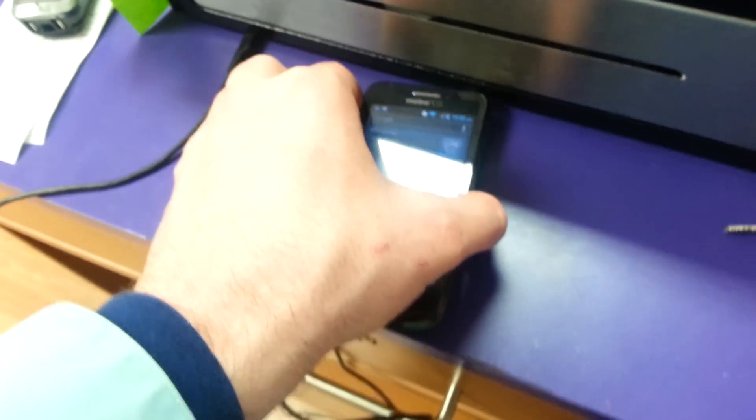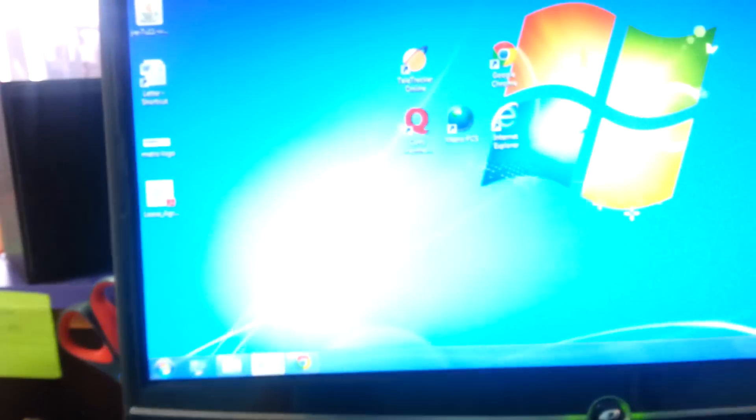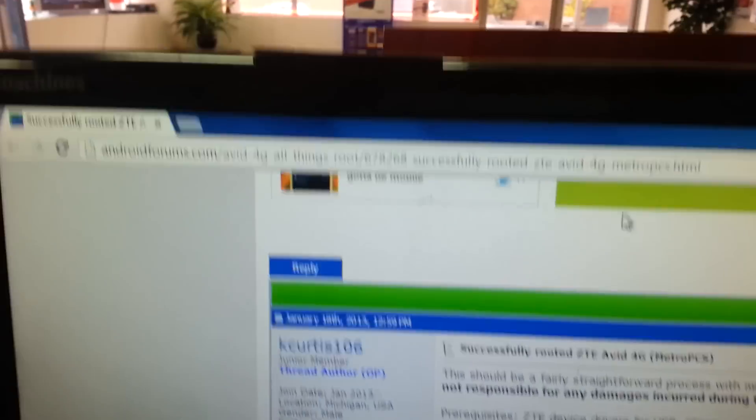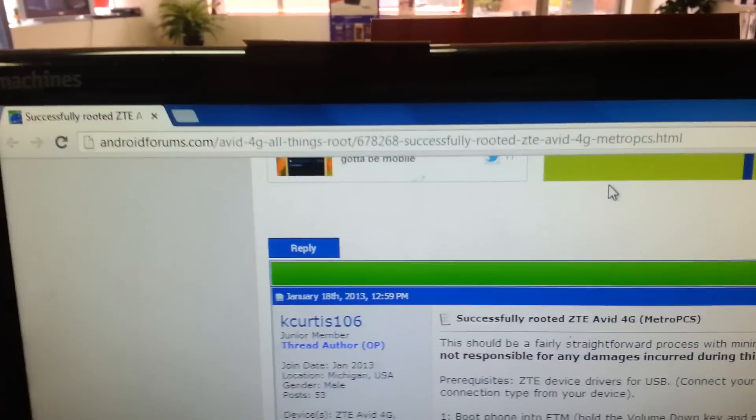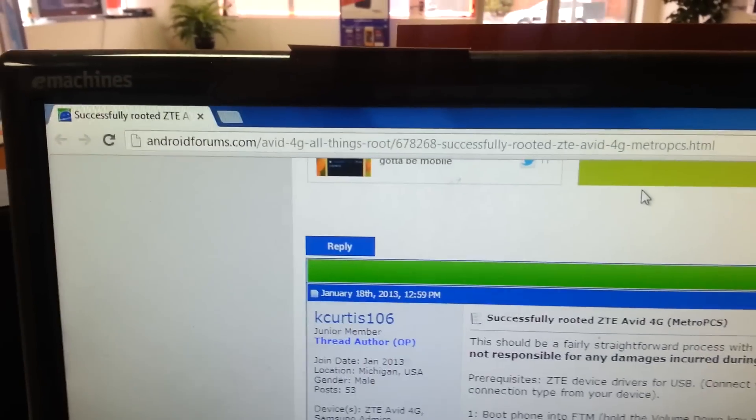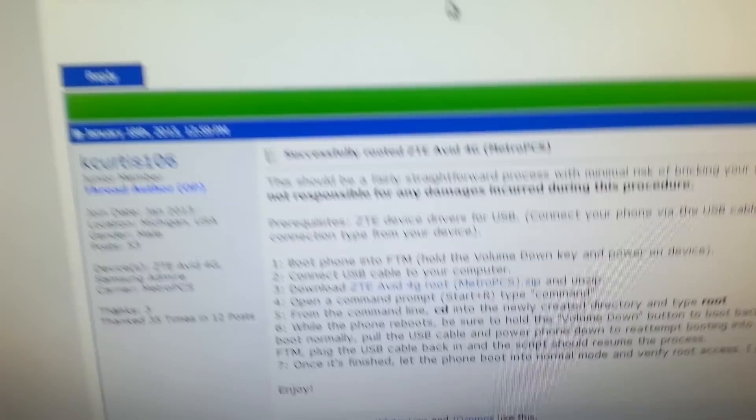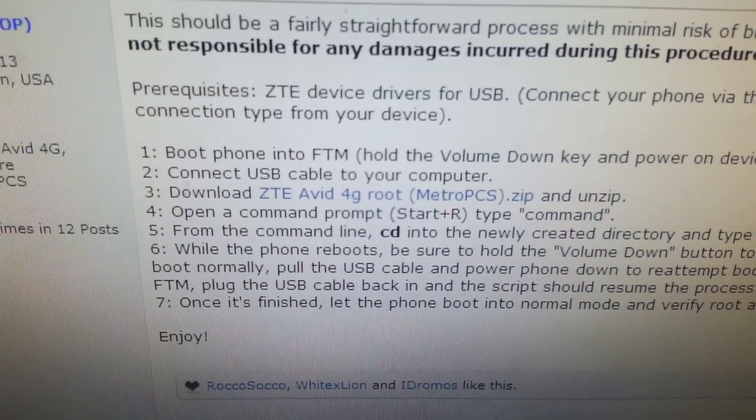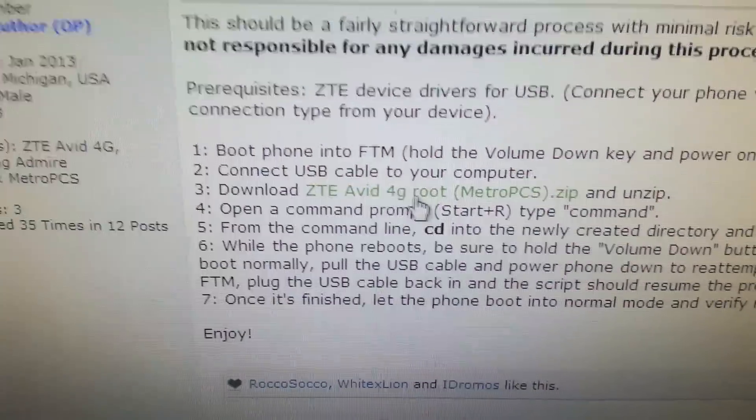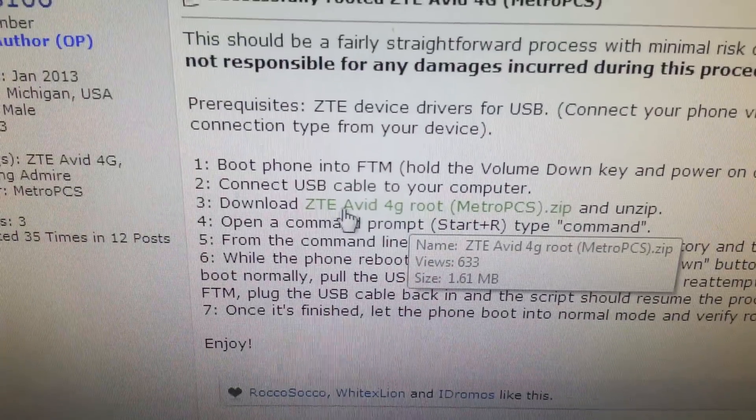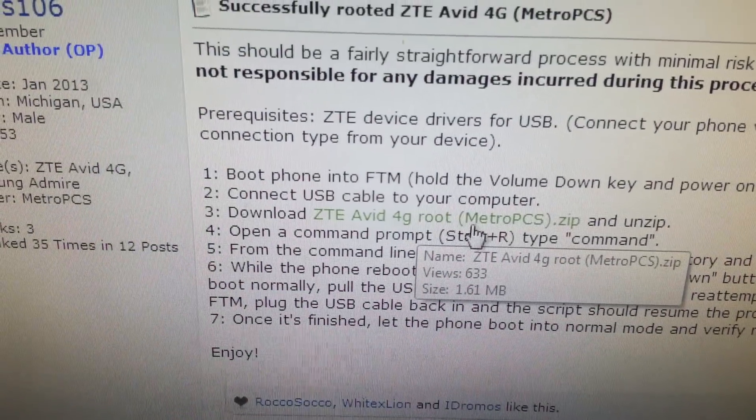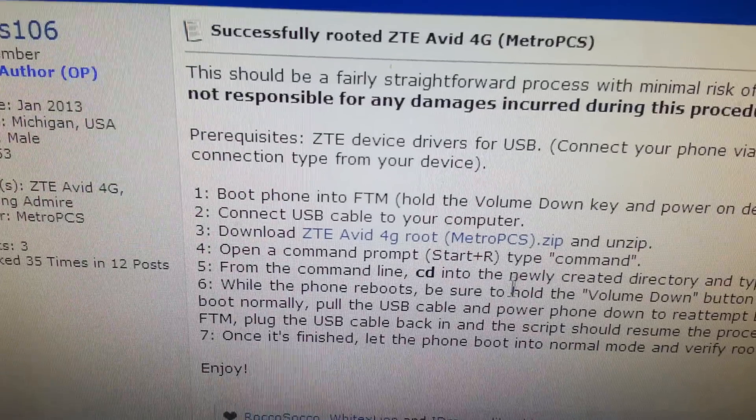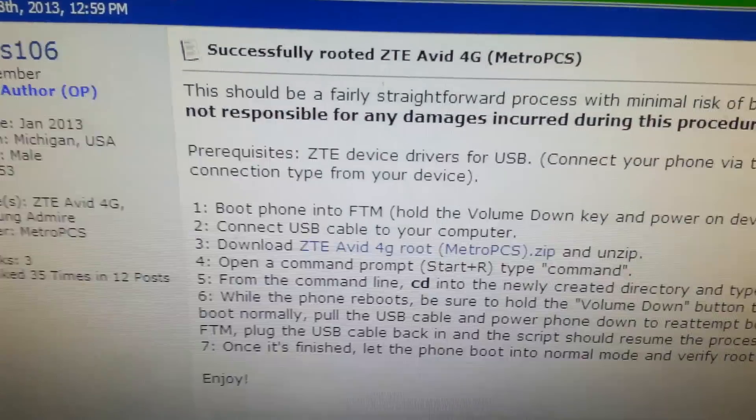While that's powering down, I'm going to show you the file that you're going to have to download, which there's a link in the description of the video below. And it's on the Android forums. You're going to need this file, ZTE Avid 4G root MetroPCS.zip.